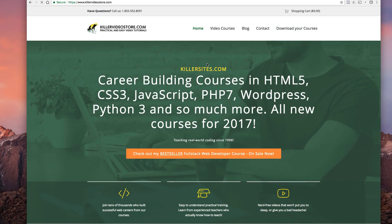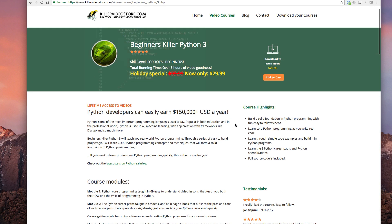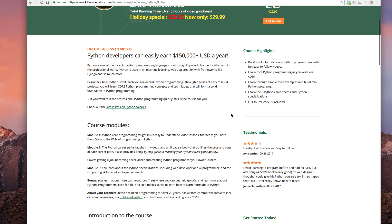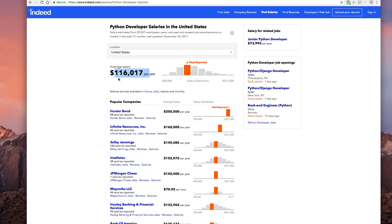If we go to killer sites field store video courses, Python 3, my Python course, where is it, all right here. Python salaries United States average significantly higher as opposed to different skill set.